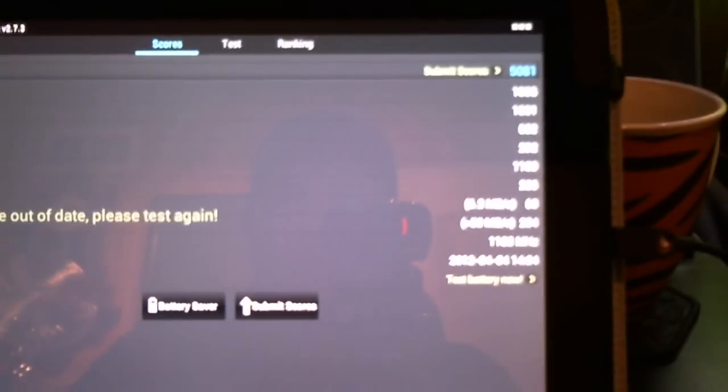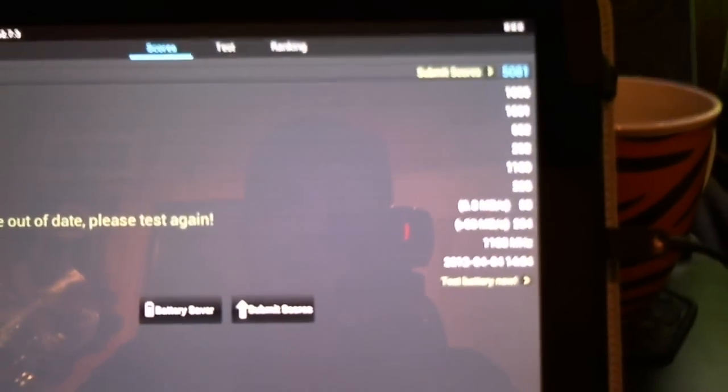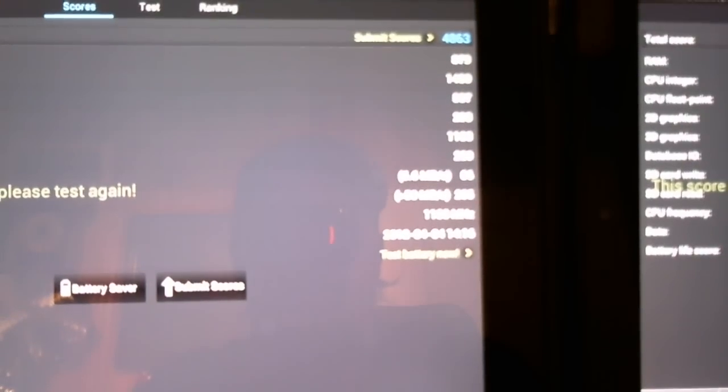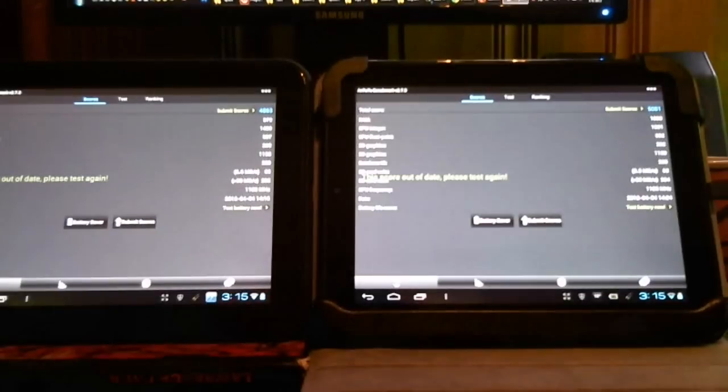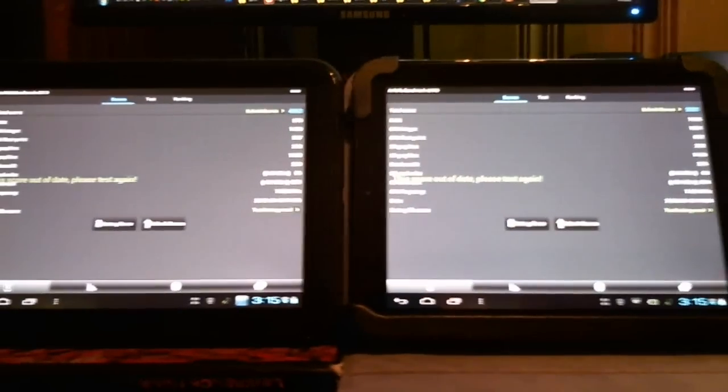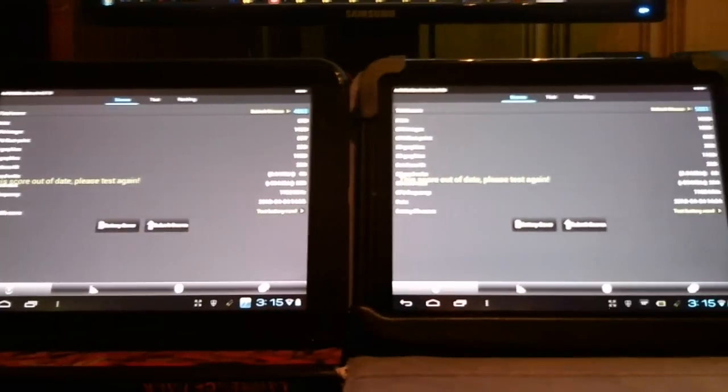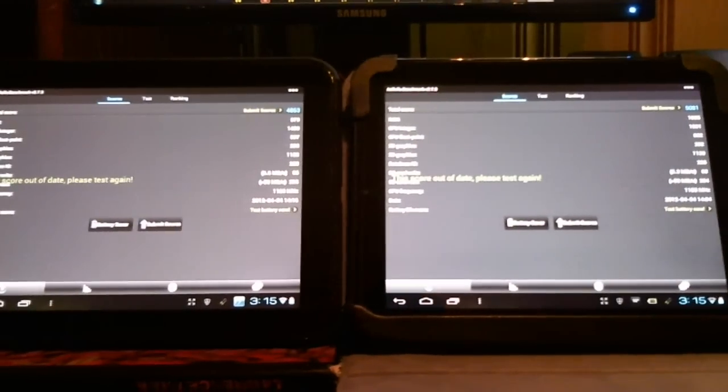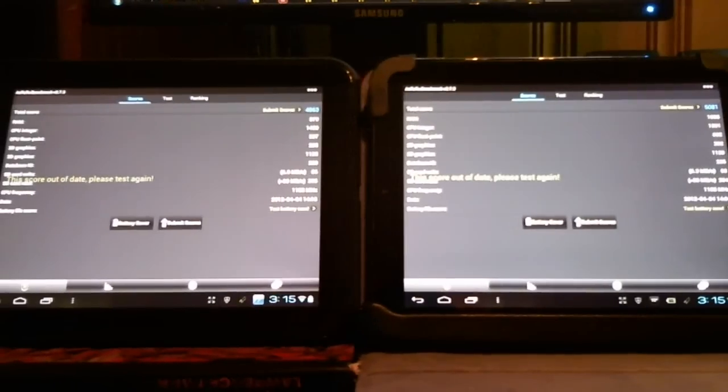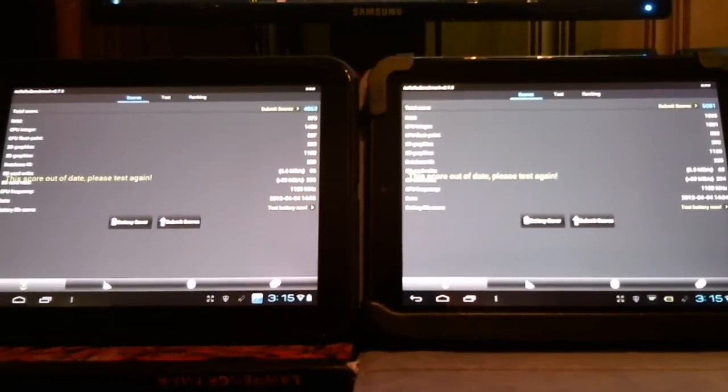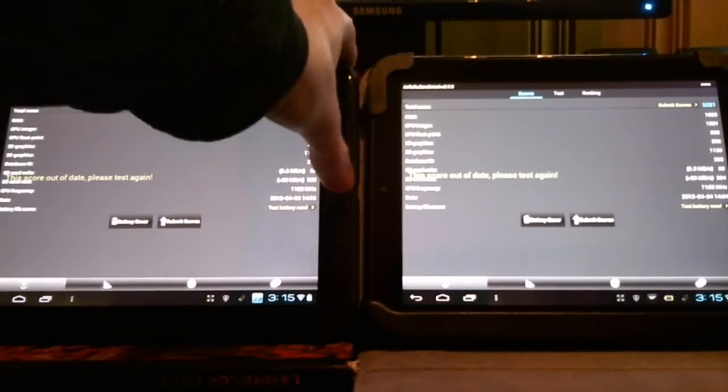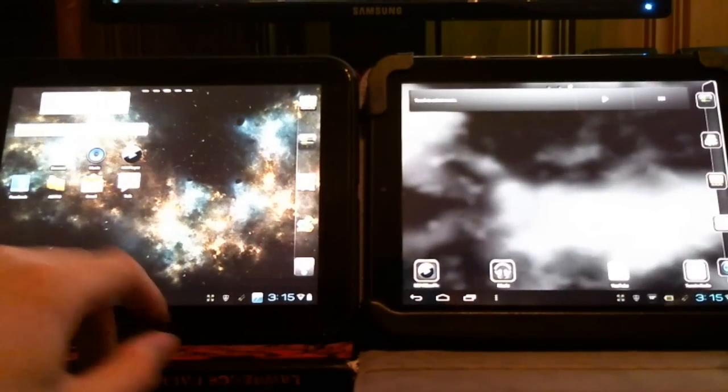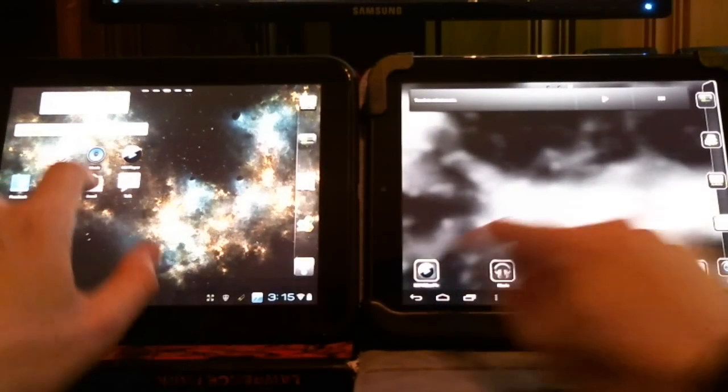Using Antutu benchmark, you can see the touchpad on the right here that has been patched scores 5081. The one on the left that has not been patched scores 4863. That's a difference of 218 points, so there's a slight performance increase there. Let's see what other changes there could possibly be. Let's have a little clip perhaps.